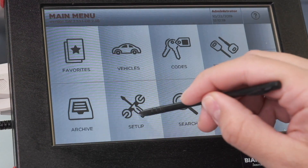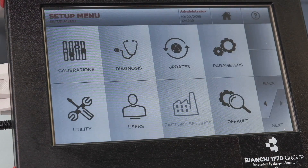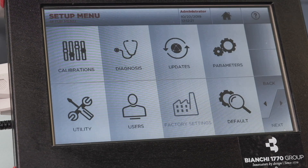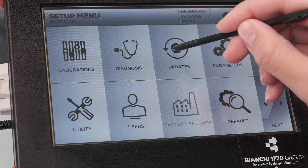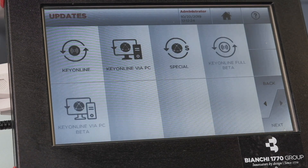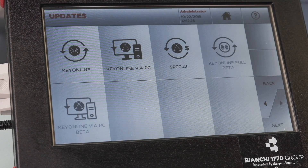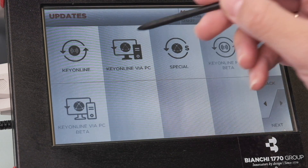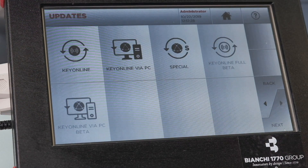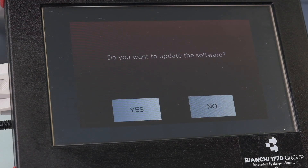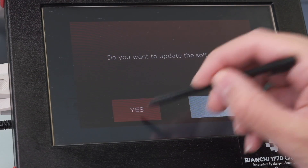Press setup, then select updates, then press key online via PC and yes to update the software.